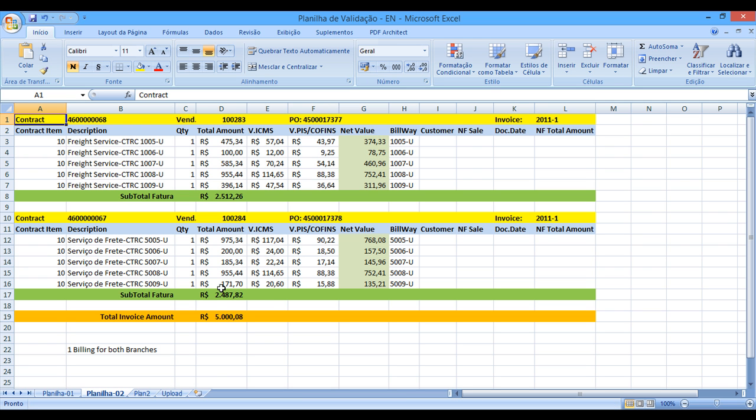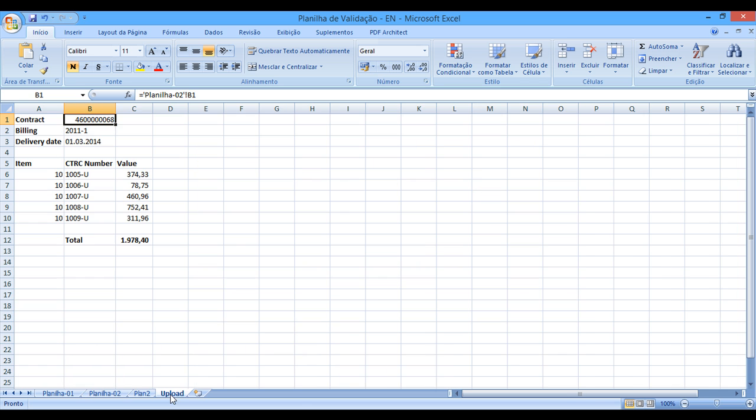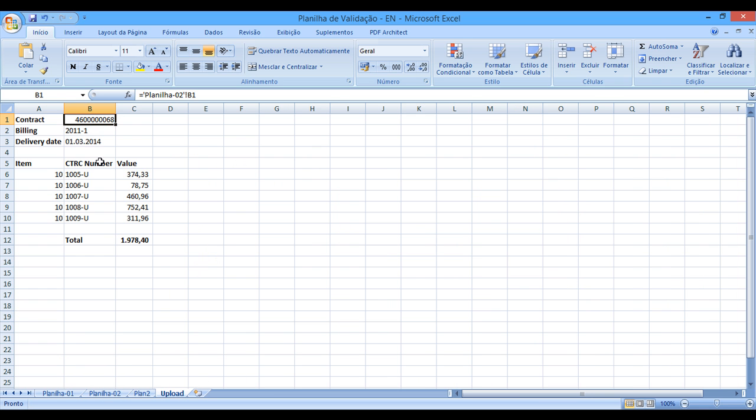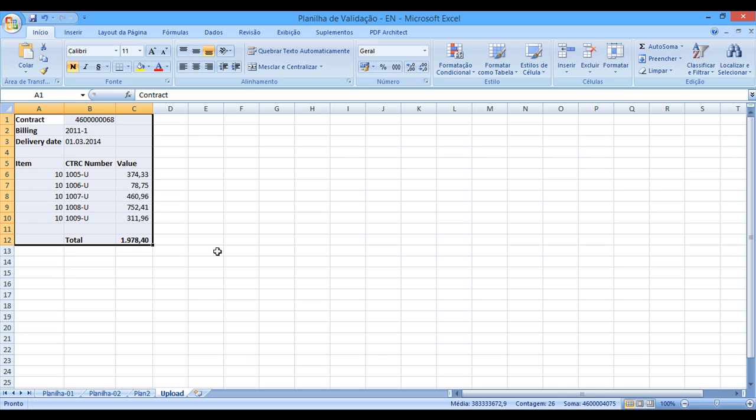So what I have done, I have created a new tab over here, and based on information from the main tab, I have a short information, a different layout that SAP will understand and will create the purchase order automatically. So let's just avoid performing manual jobs and let us ask SAP to perform all the job automatically.